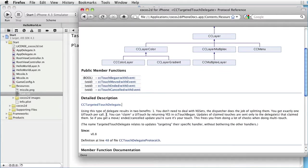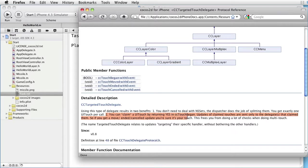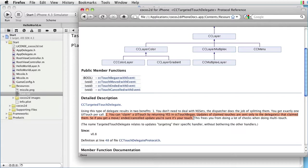You can claim a UI touch by returning YES in CC Touch Began. Updates of claimed touches are sent only to the delegate that claimed them. So, if you get a move, ended or cancelled update, you are sure it's your touch.